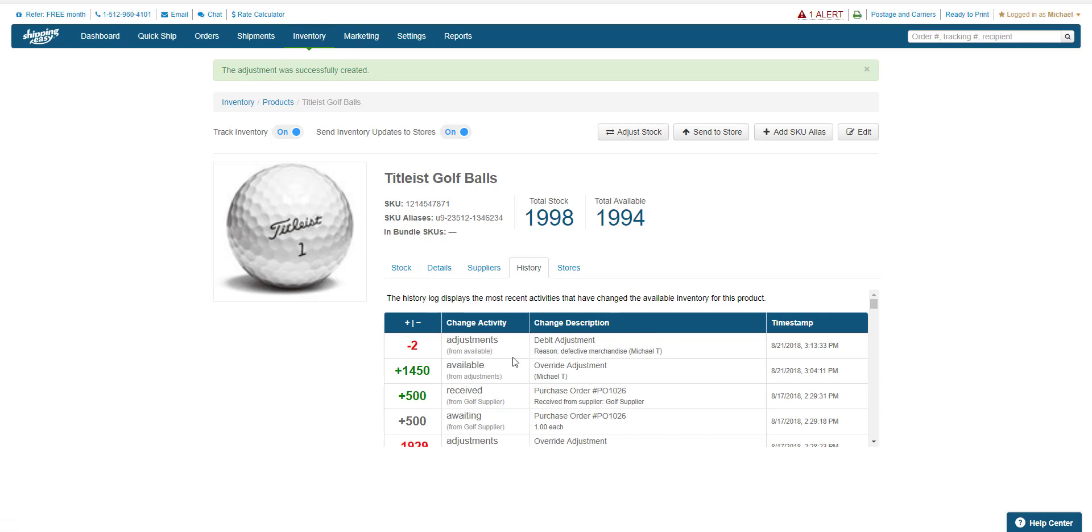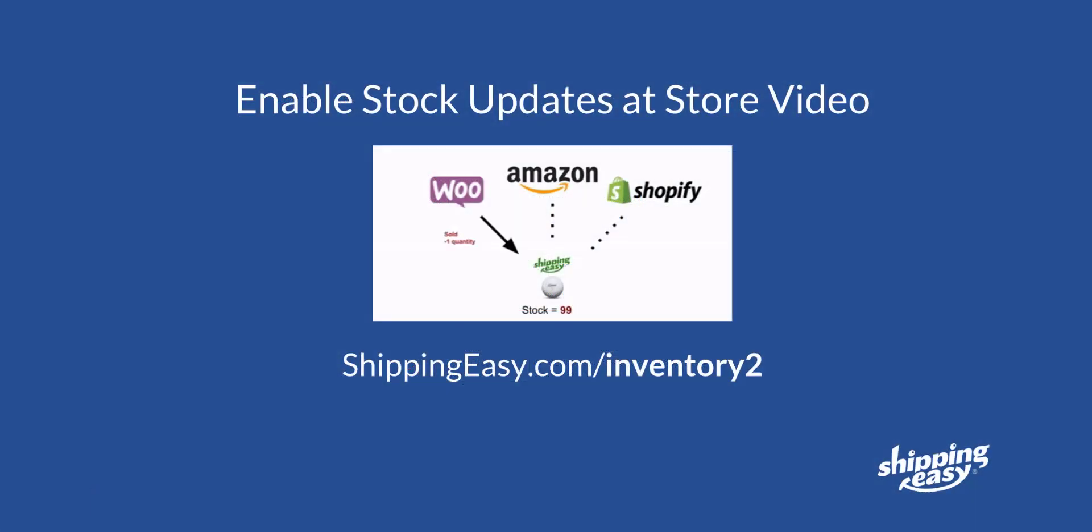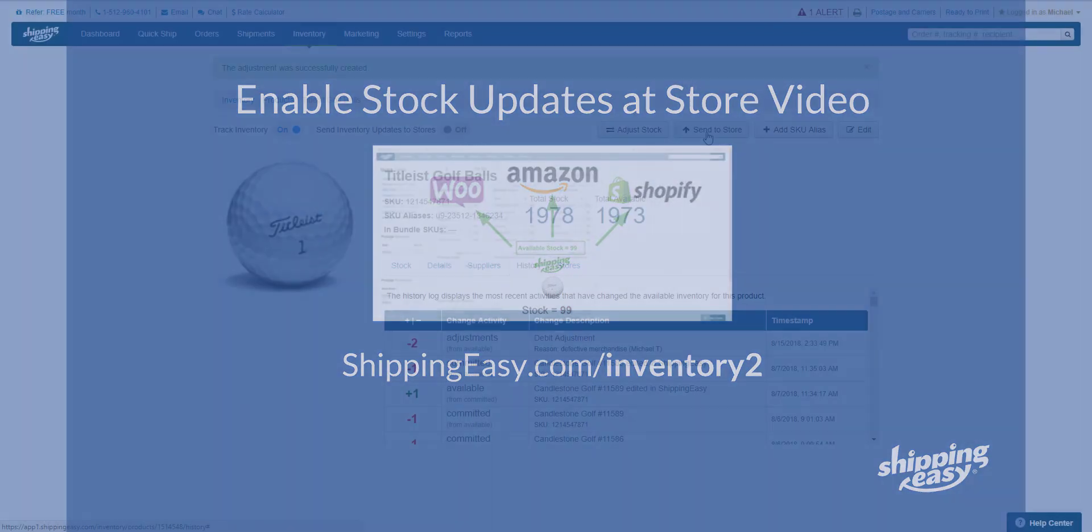If I wanted to push this new inventory level to my stores right now, I can press the send to store button. Otherwise, as long as automatic store updates are turned on in inventory management, ShippingEasy will send inventory updates to your store every 10 minutes. See the Set Available Stock at Store video for help enabling automatic store updates to easily sync your inventory levels.